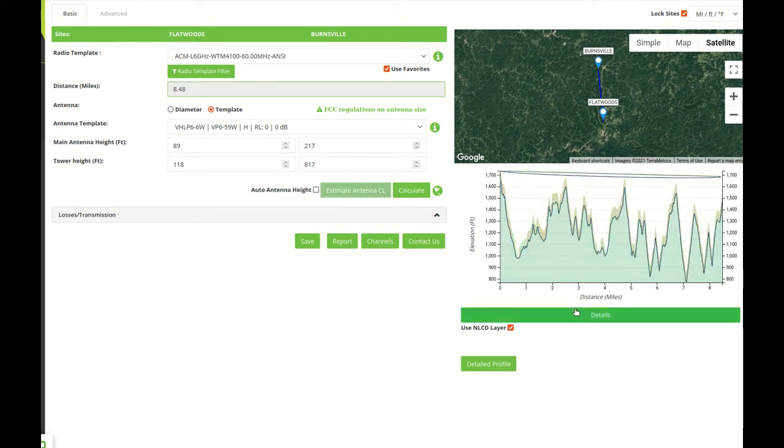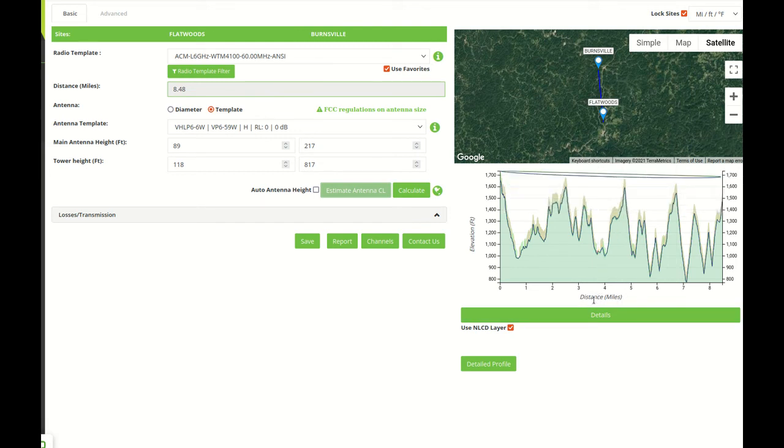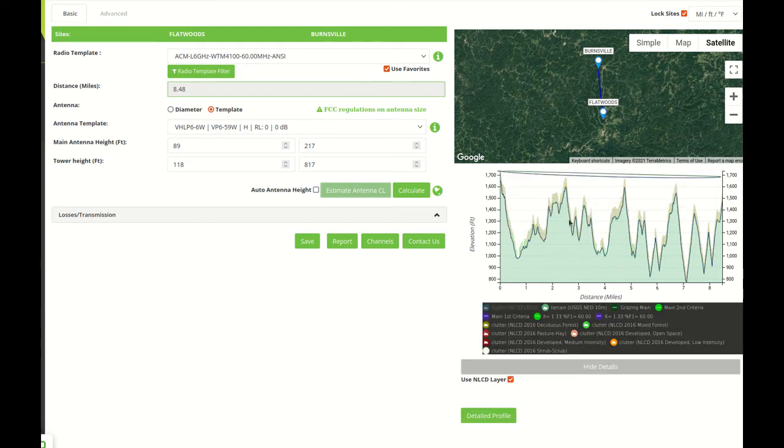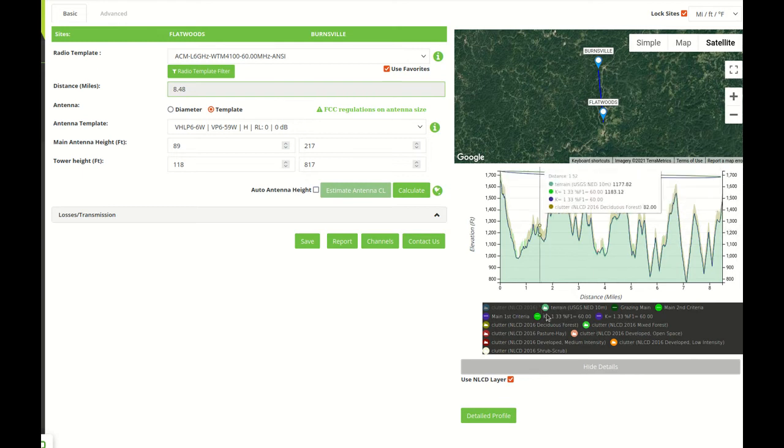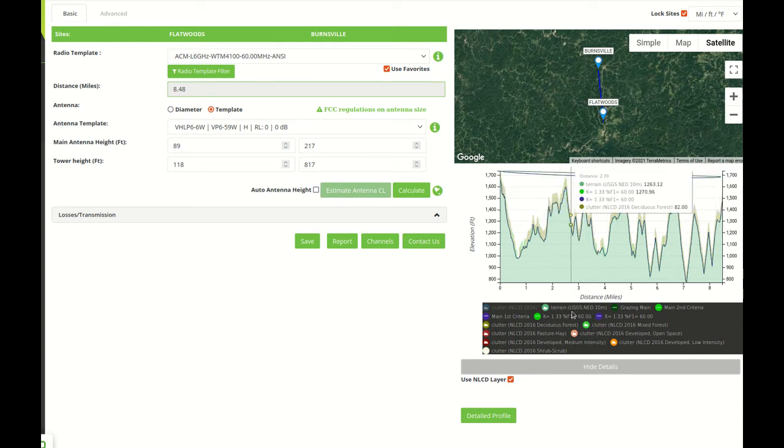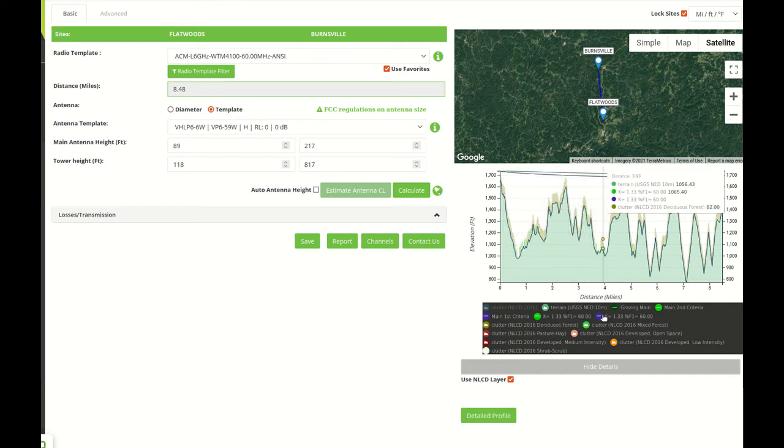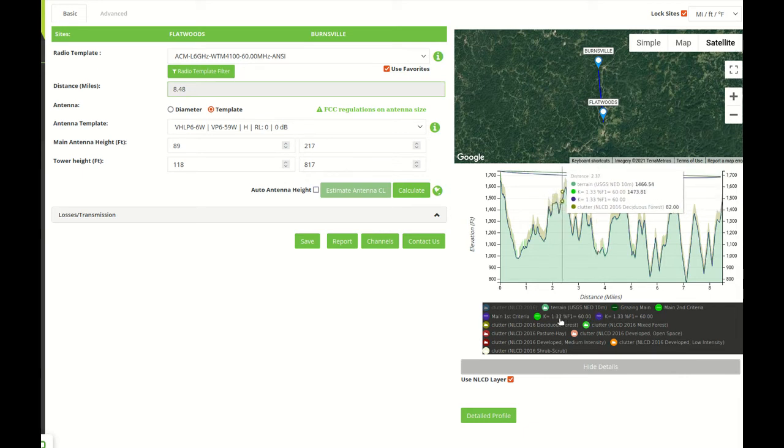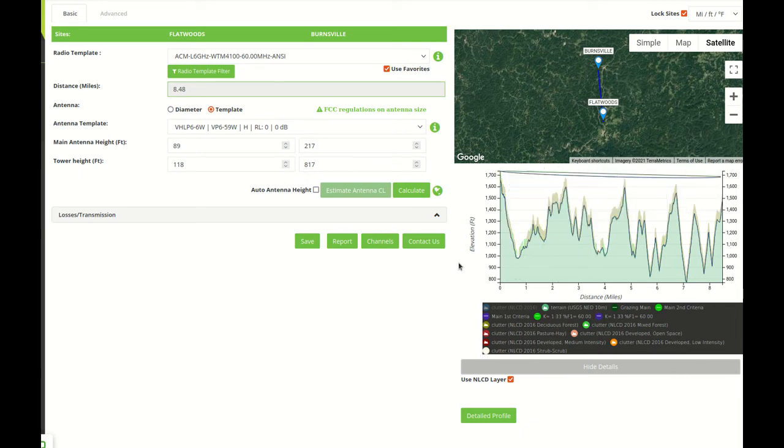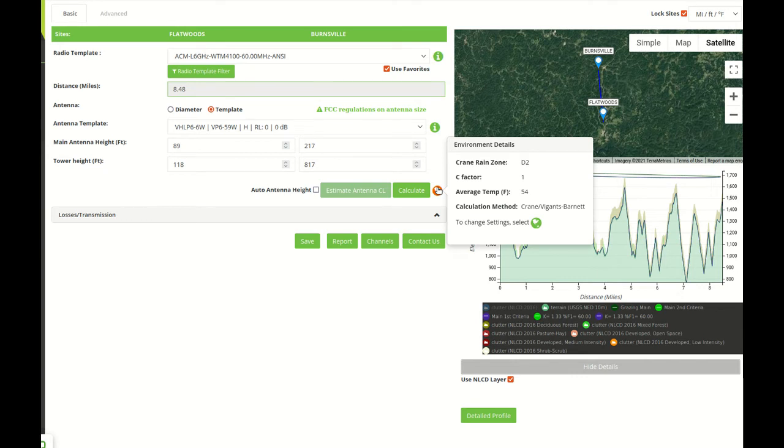So in this case we can see that we got heights to clear any obstacles in the field and to meet the clearance criteria set for this link. There are some default clearance criteria that are set for North America and the ITU.